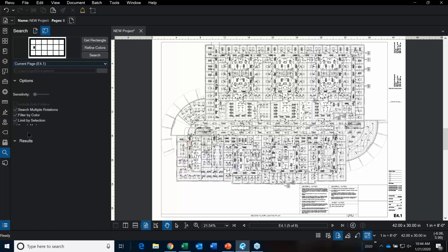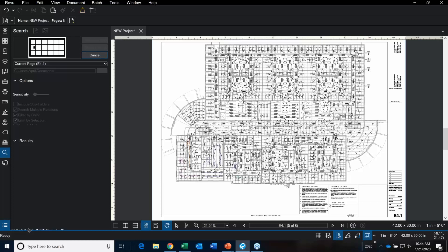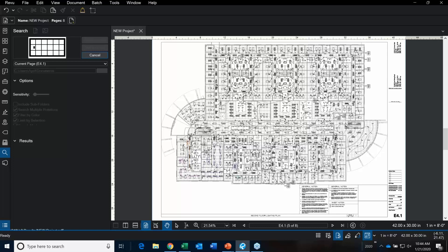There are other options when searching — if you want to search for rotated objects, absolutely we do. Then our list is going to generate, so we just click Search. It's giving you a percentage of what it's finding.